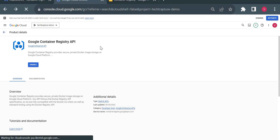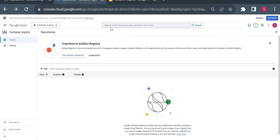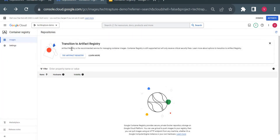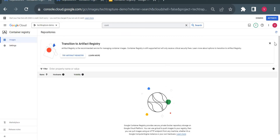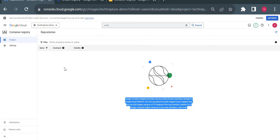I might need to enable the API for Artifact Registry as well since I haven't used it in this project. Here it is recommending to use Artifact Registry because it has advanced features. I'll click 'Try Artifact Registry.' Meanwhile, you can see in Container Registry there is no option to create repositories — you just push images and it creates a hostname for you.